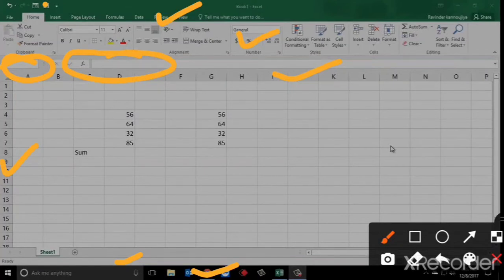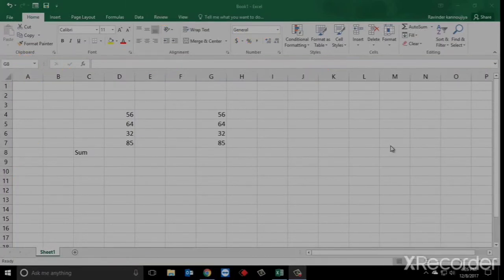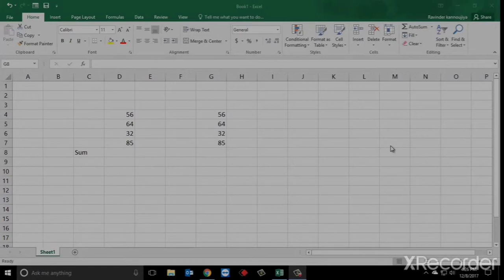Today we will learn what is the difference between formula and function. It is very important to know this difference. Function ka matlab hota hai ki Excel ke kisi bhi predefined formula ko use karna — jo Microsoft ne Microsoft Excel mein formulas define kiya hai. Unki definition di hai formulas ki. Woh formula jo Excel mein use ho rakhe hain, that is called your functions.